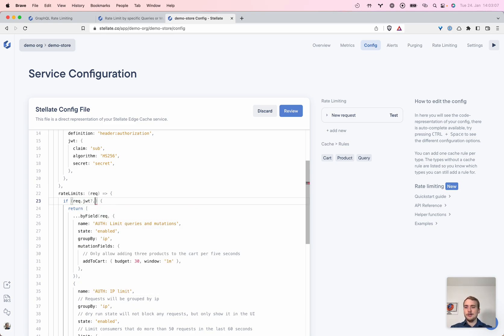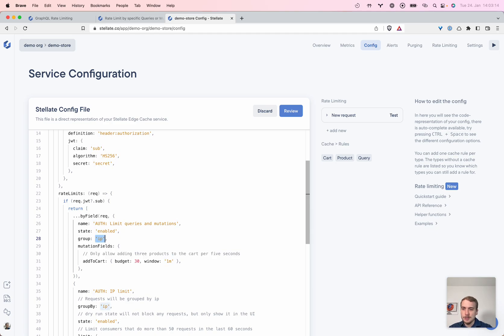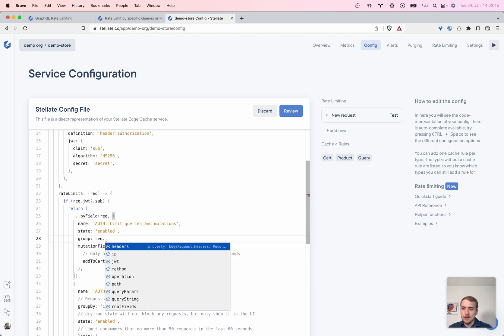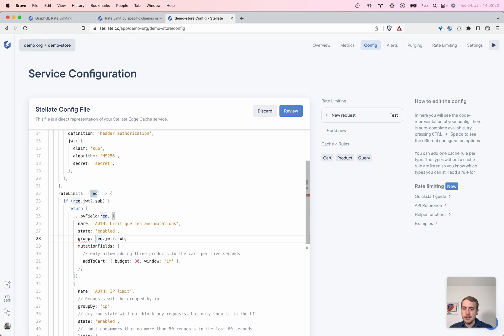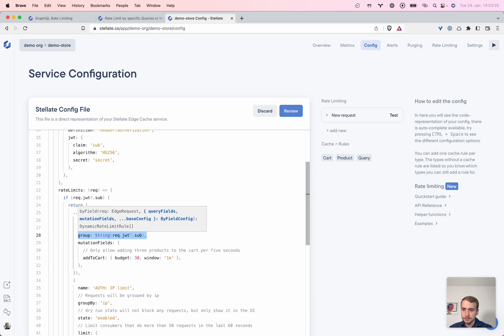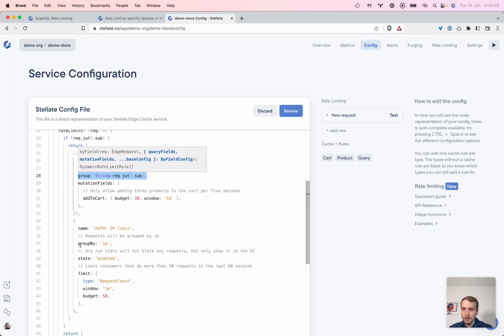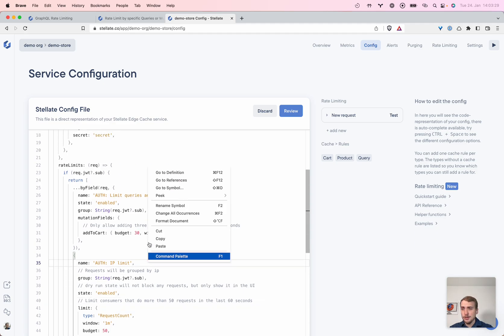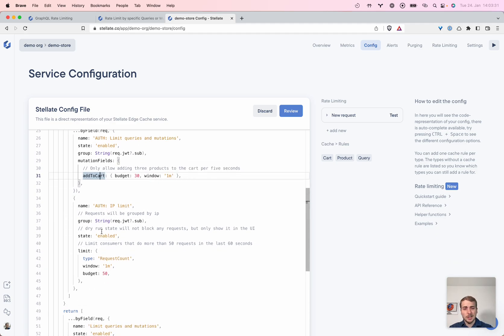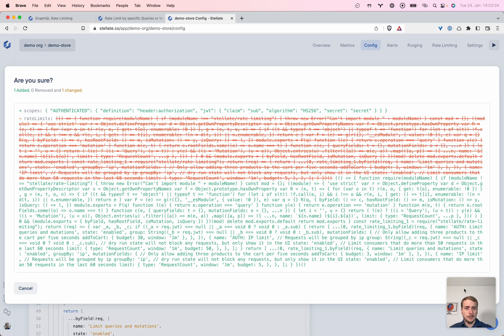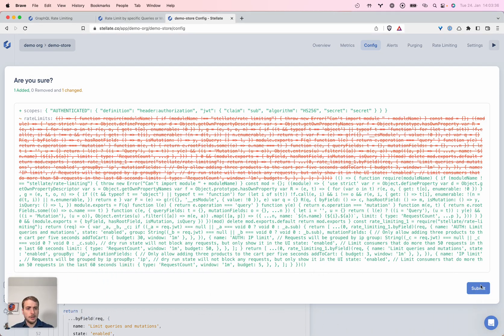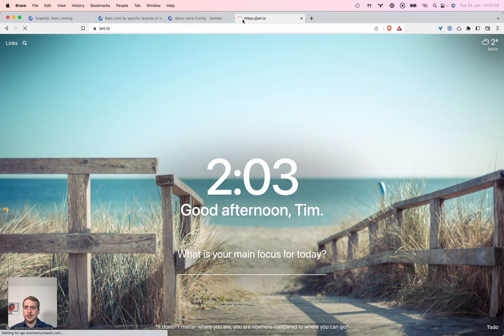And we can access any claim. In our case, we'll just use the standard sub claim that is industry standard. So we do JWT dot sub. This is actually an unknown type because this is an arbitrary value. And we will replace it here as well. So we just added rate limiting specifically for authenticated users with JWT. So let's try that out.